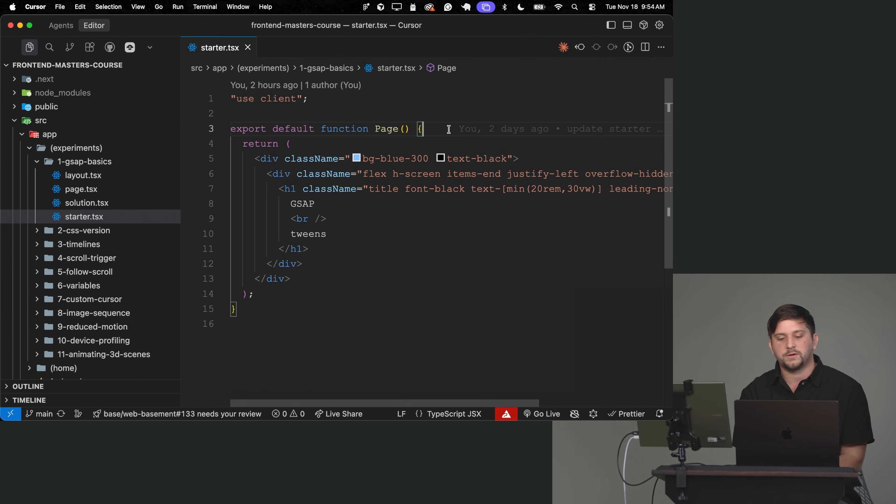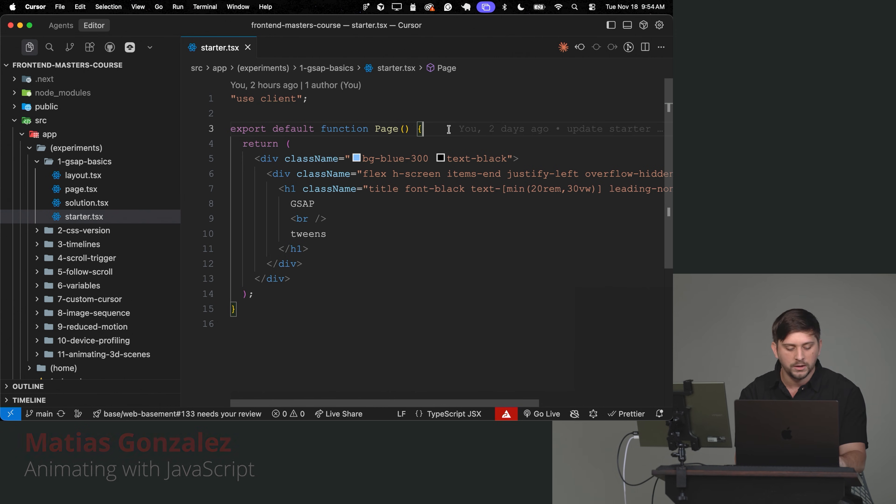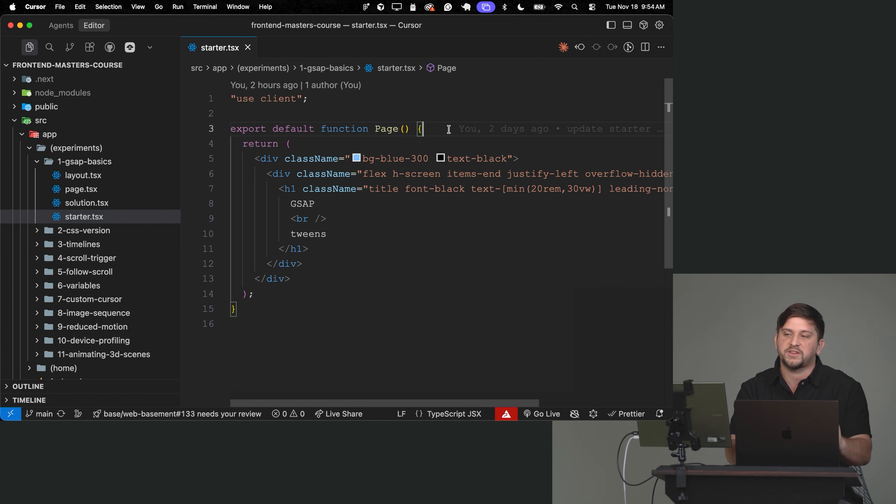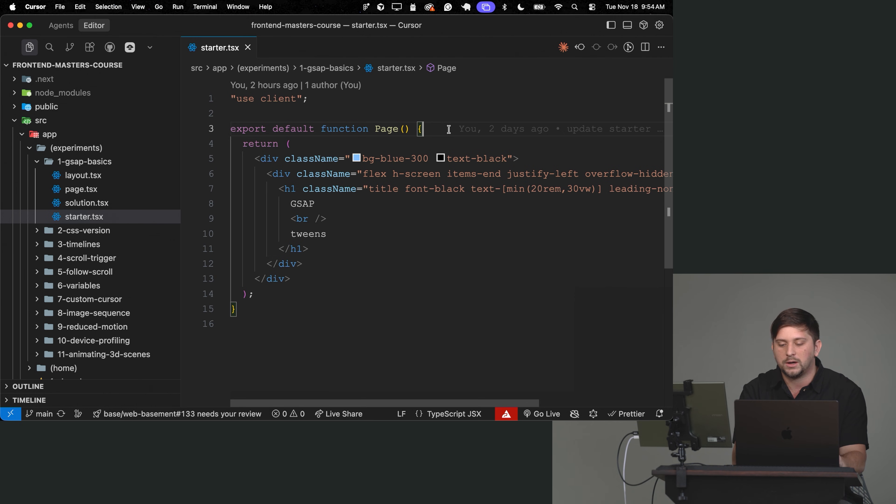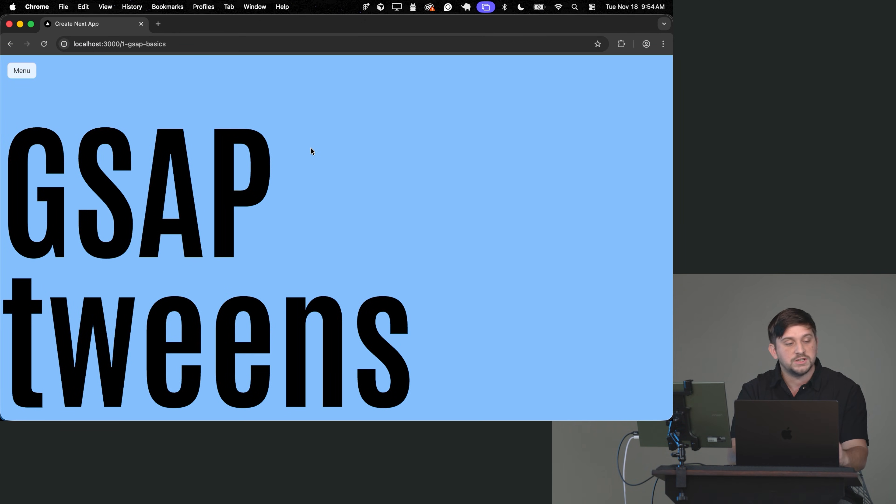We will start by learning one animation library called GSAP. GSAP is a really useful library to add animations to our website and type those animations to the scroll. It's been around forever and it has a lot of utilities that we can use. So how does GSAP work?